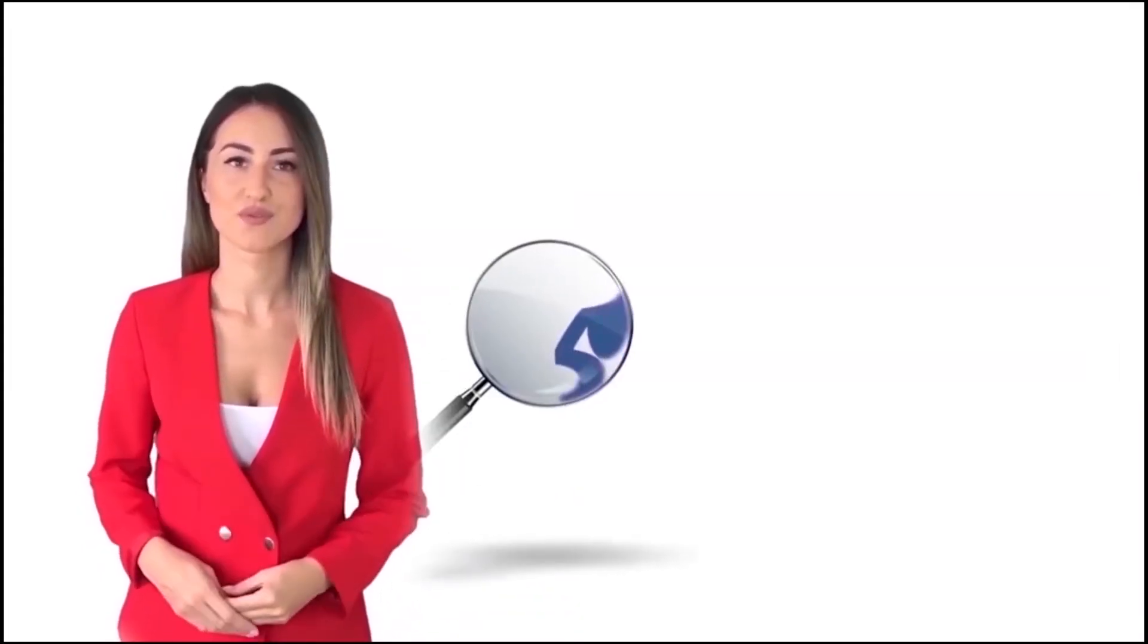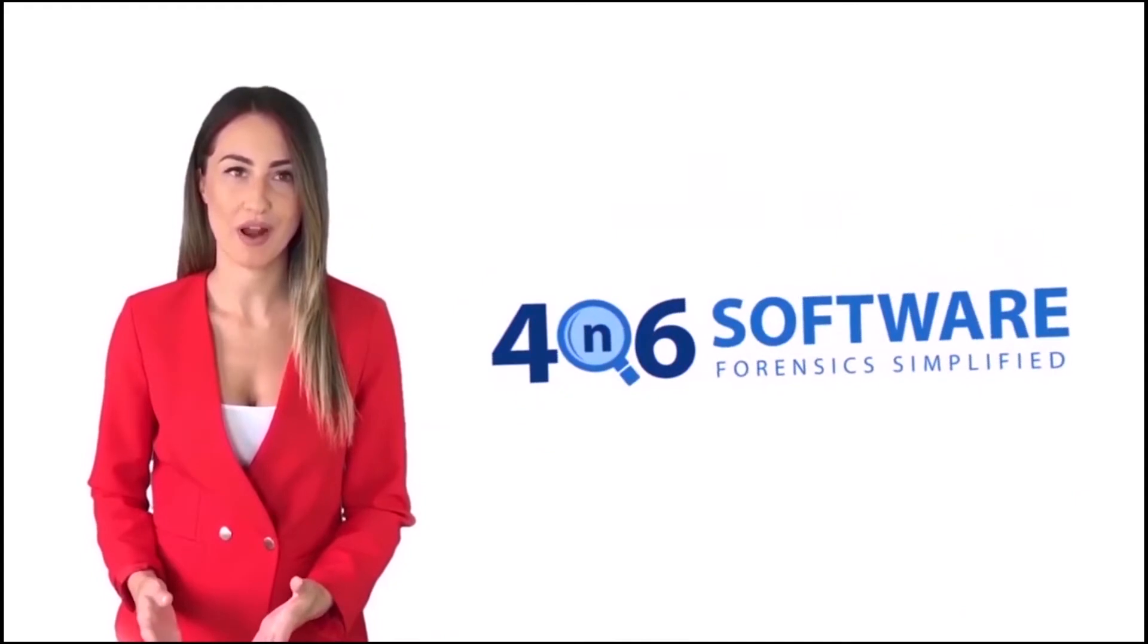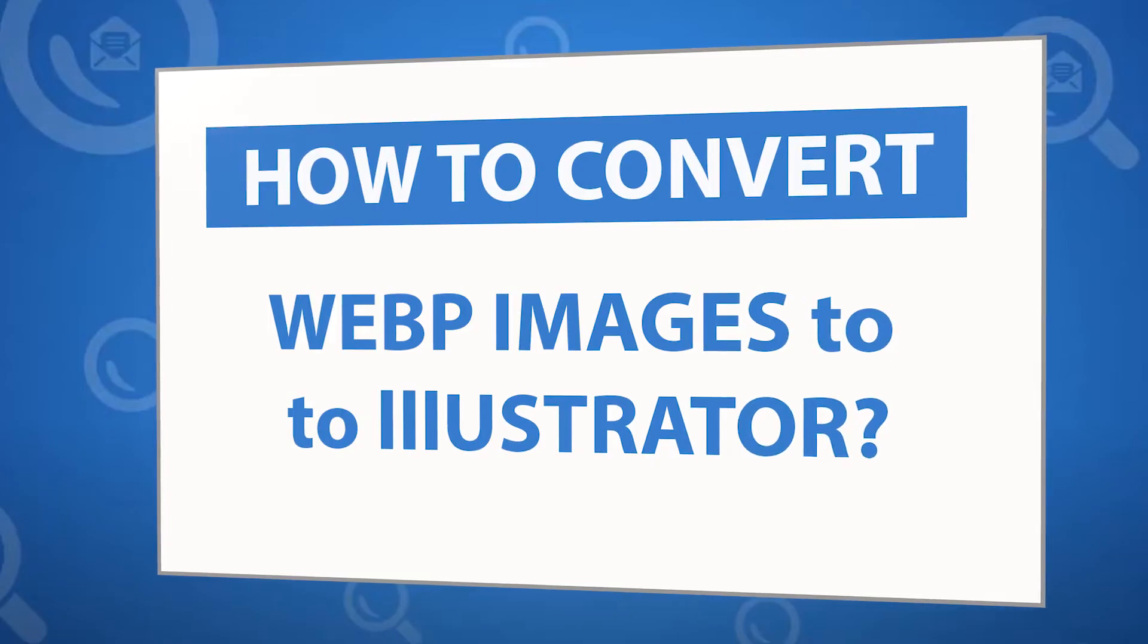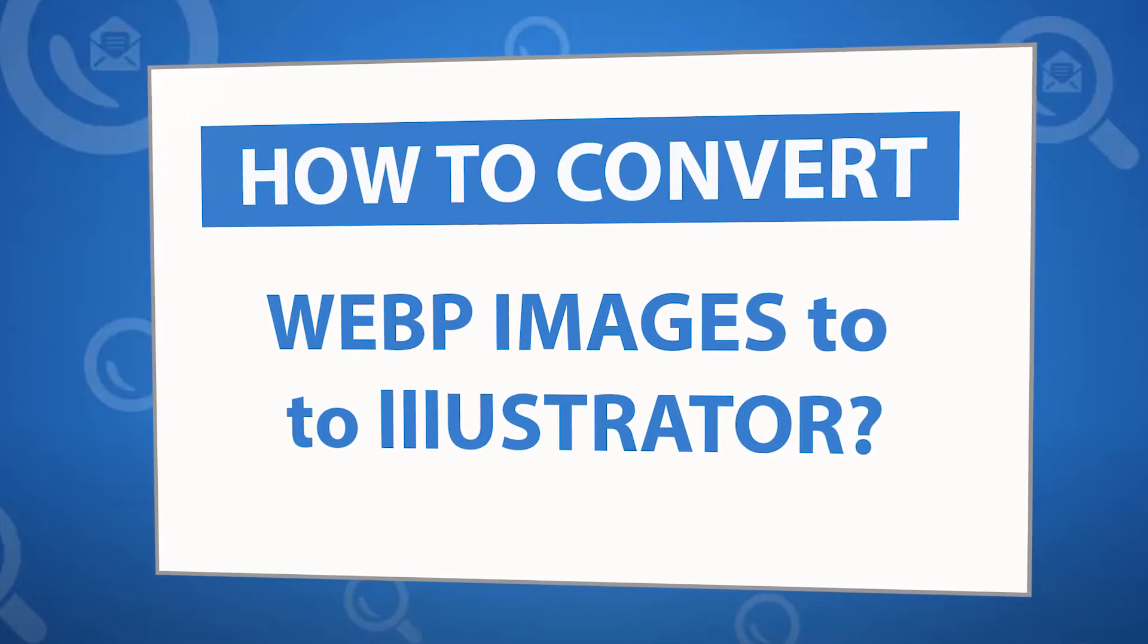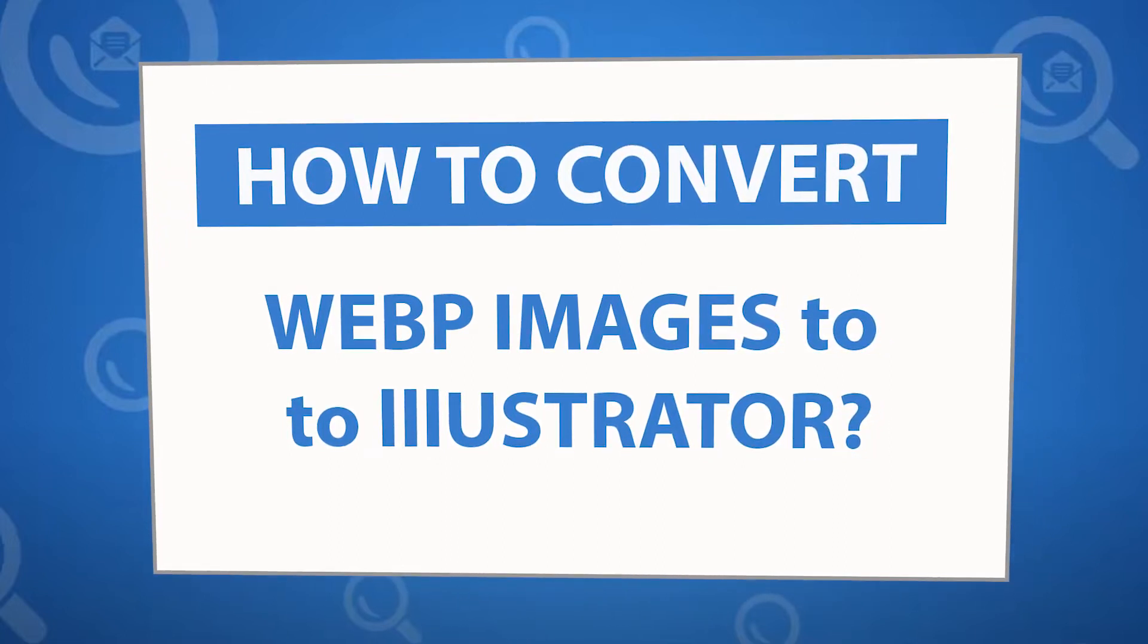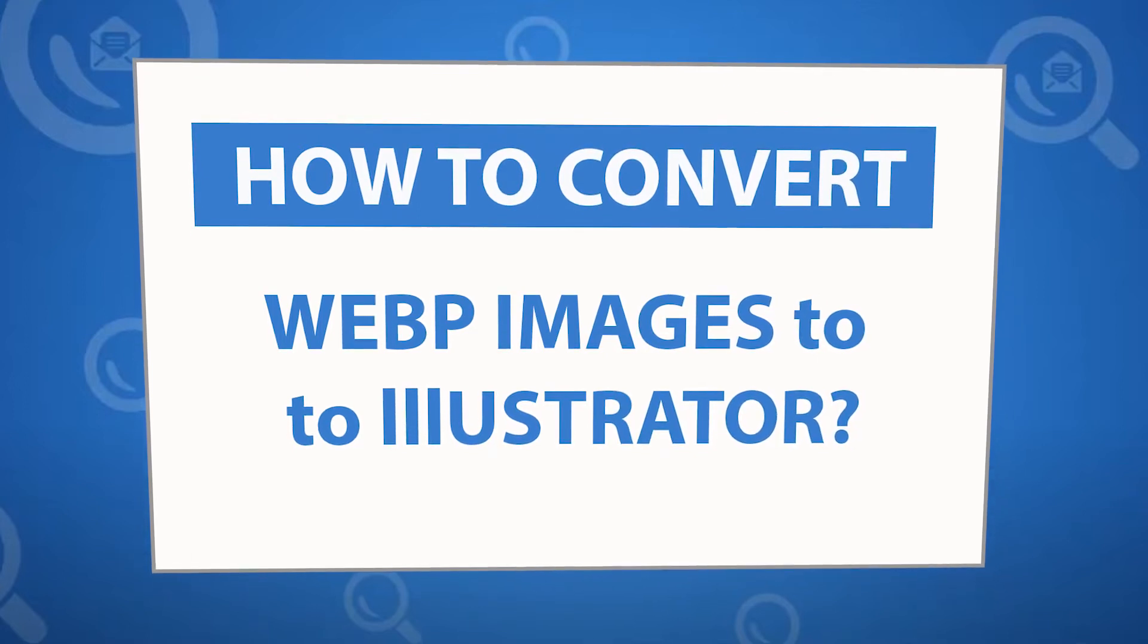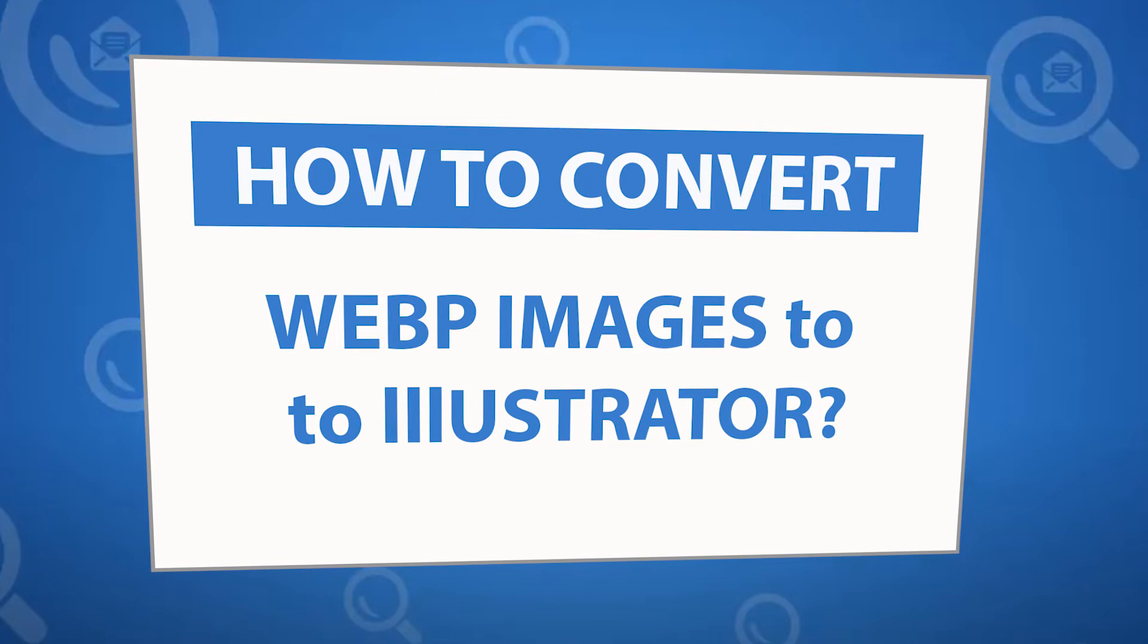Welcome to the 4N6 software. I'm here to demonstrate the software program. Let's check how the program works. Want to know the best way to convert your WebP images to AI file in seconds? If yes, download the 4N6 image converter software designed with special forensic features.